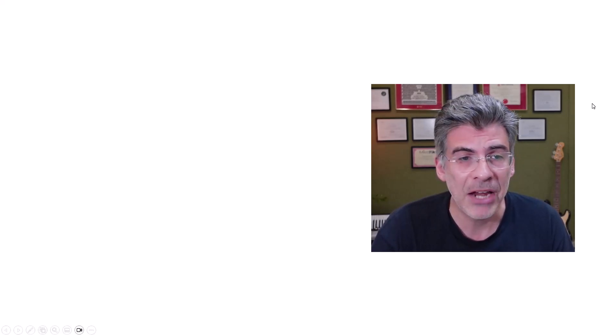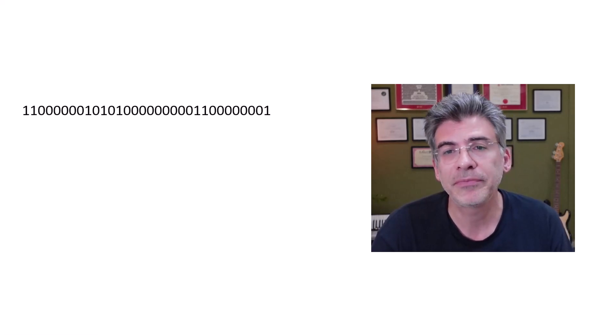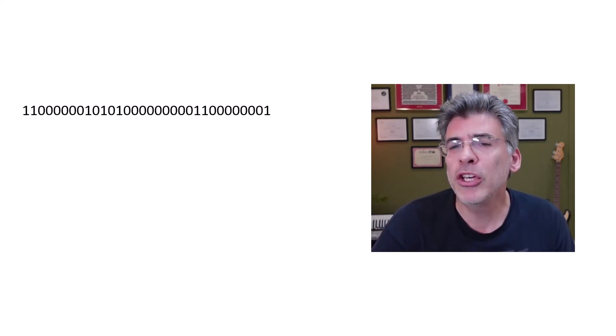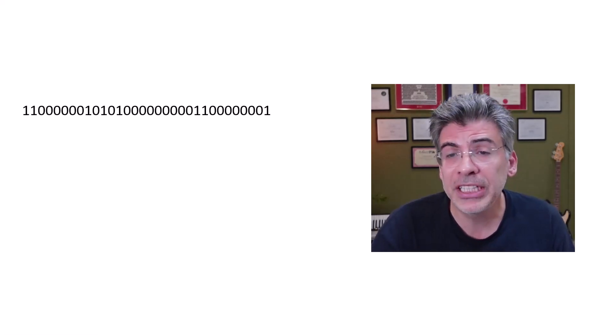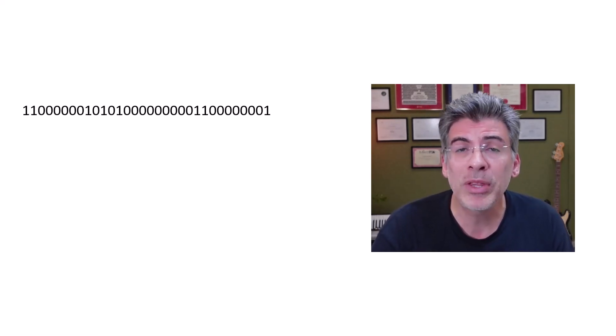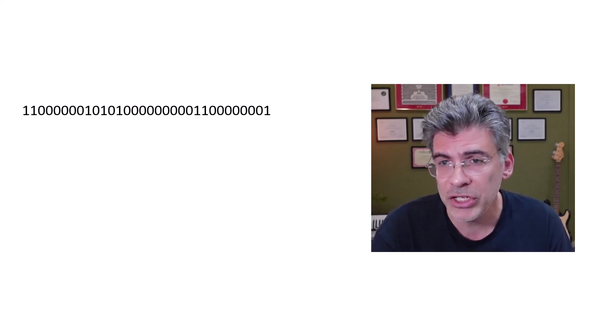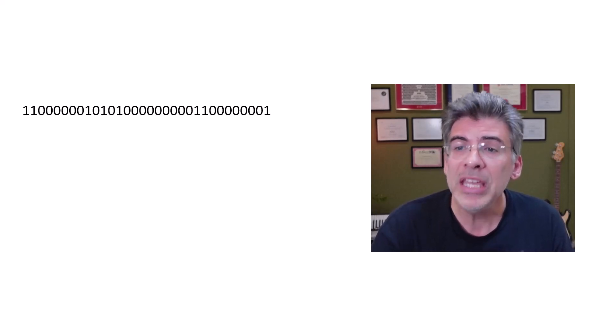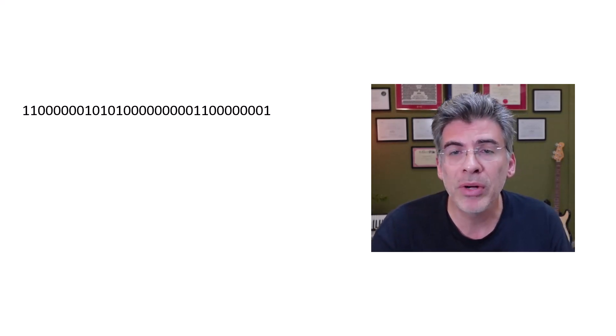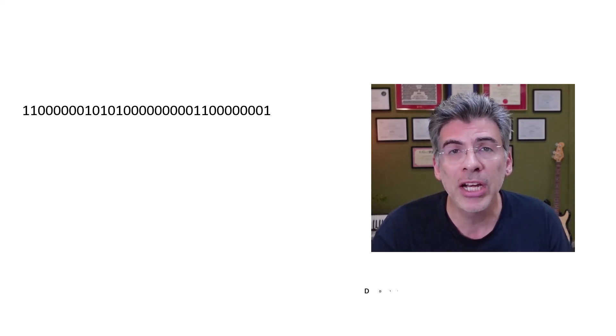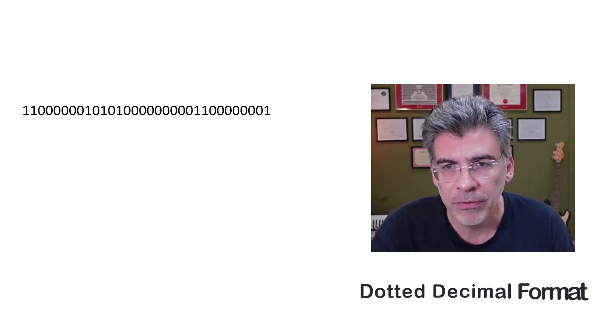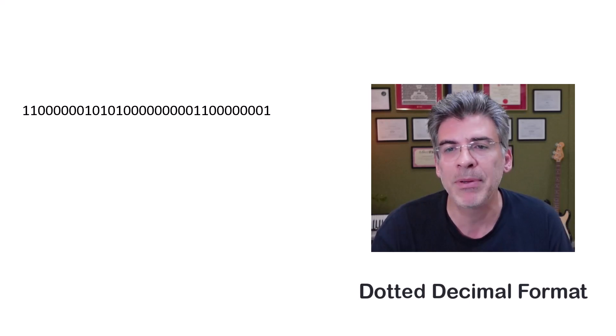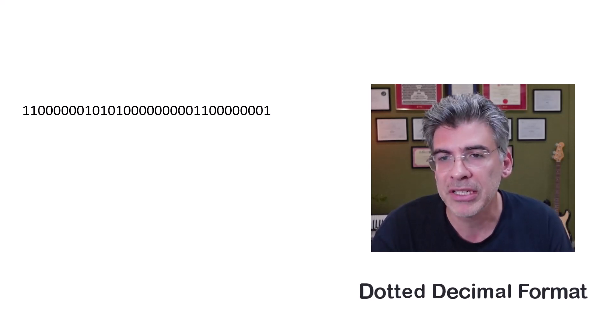Well, it all comes down to how IPv4 is designed. An IPv4 address is really a 32-bit binary number. So a network device sees something like this when it views an IP address. Now, because we humans find it very difficult to deal with such notations, we use what is known as the dotted decimal format for IPv4 addresses.